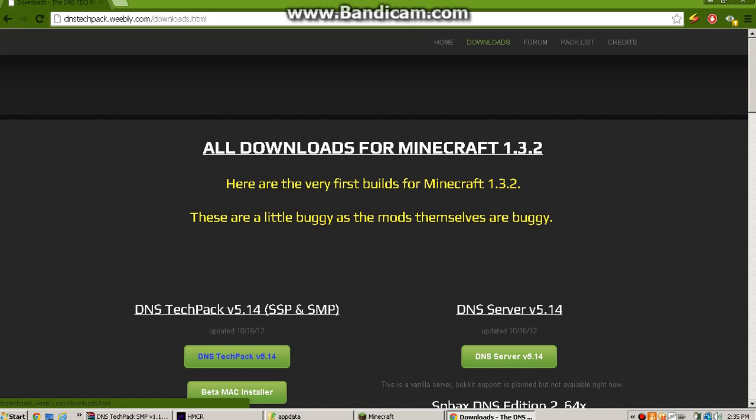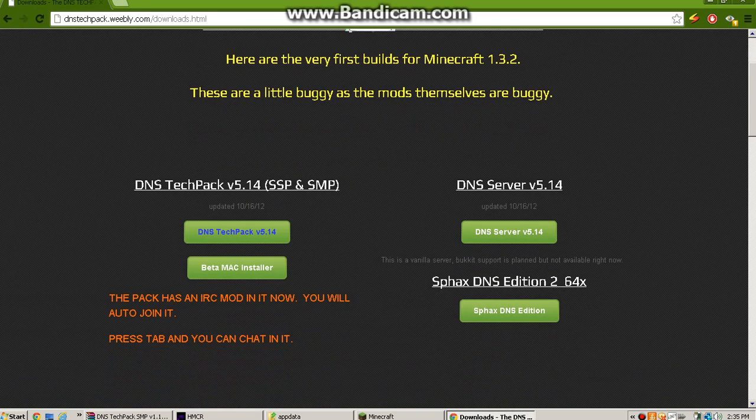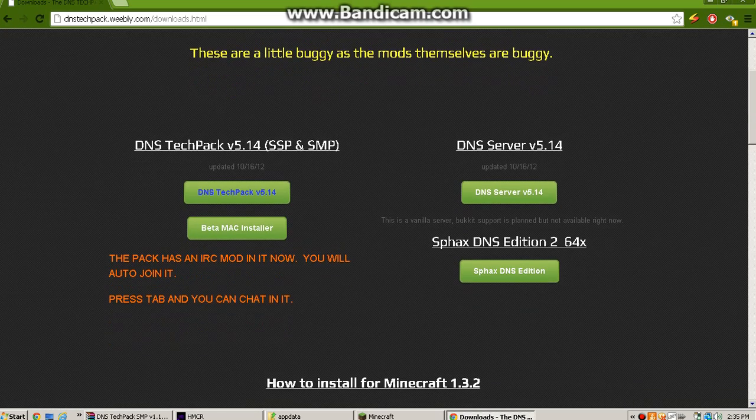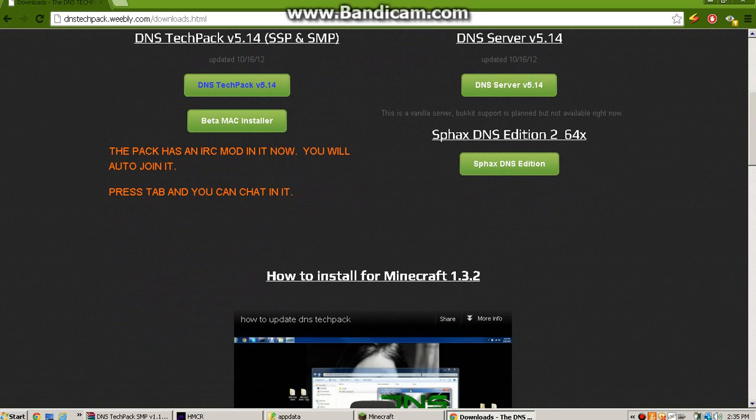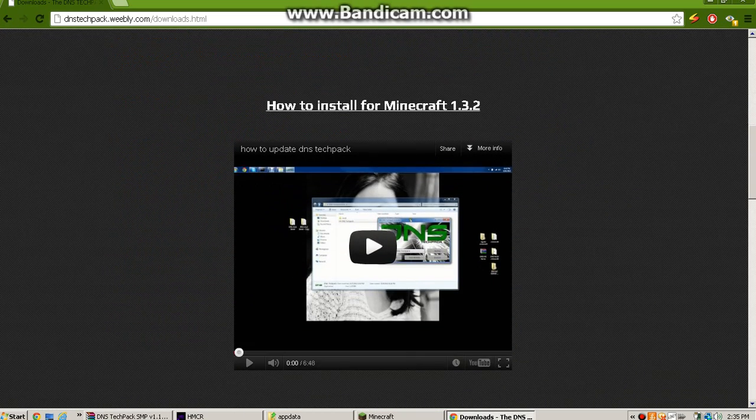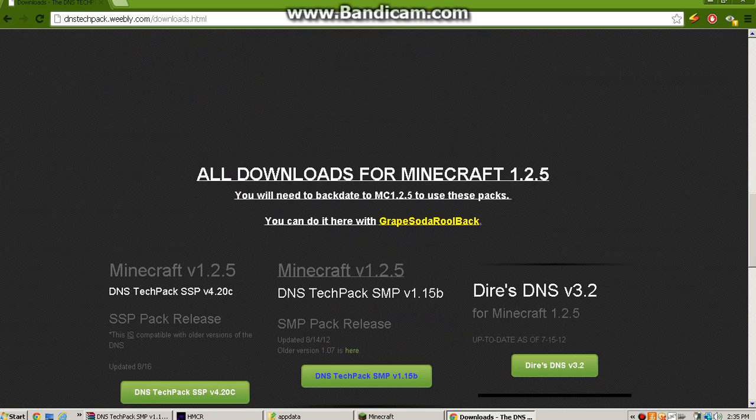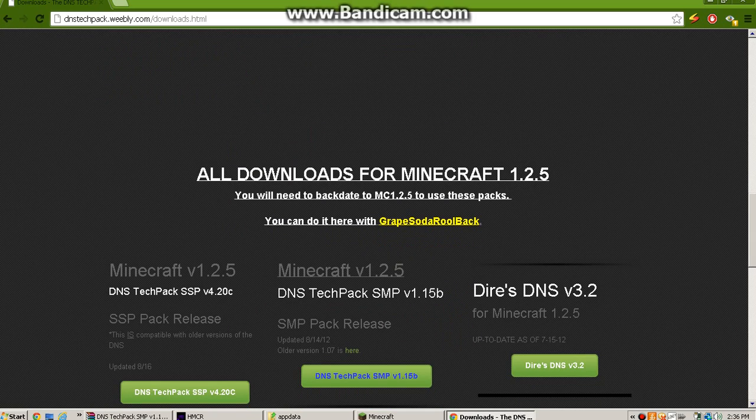I will be explaining how to install the 1.3.2 version, but I will also be explaining and showing how to install the 1.2.5 version, because it's less buggy.